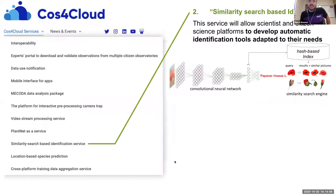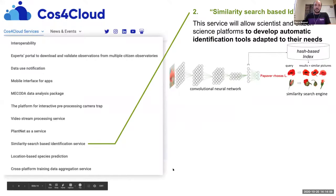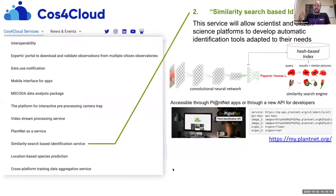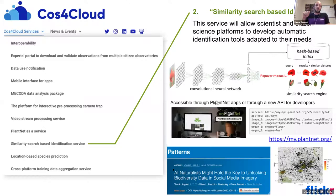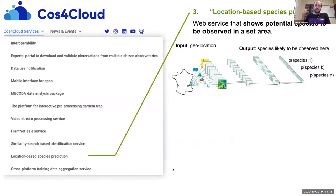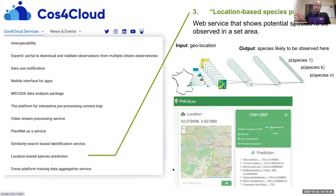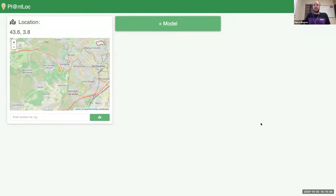The second service provides access to the PlantNet species identification service, allowing developers to implement it in their own platforms. The first version was used in a study by Tom August, published in Methods in Ecology and Evolution, dedicated to evaluating the potential of Flickr data automatically identified by the PlantNet search engine. The third service provides potential species lists to be observed in a given area, based on large-scale deep learning training on environmental variables at the scale of the French territory.